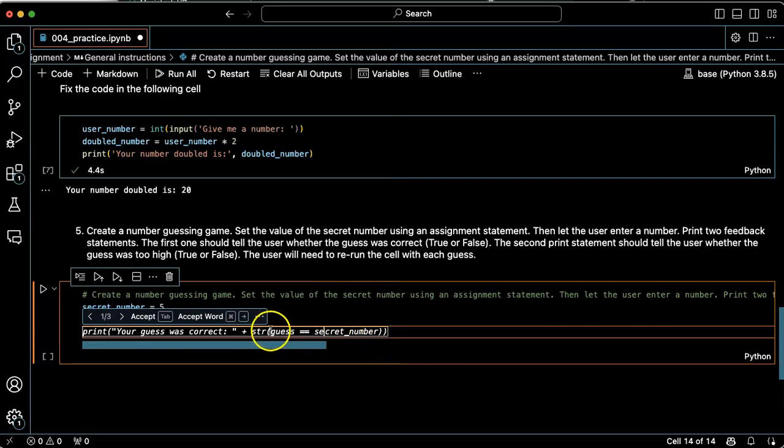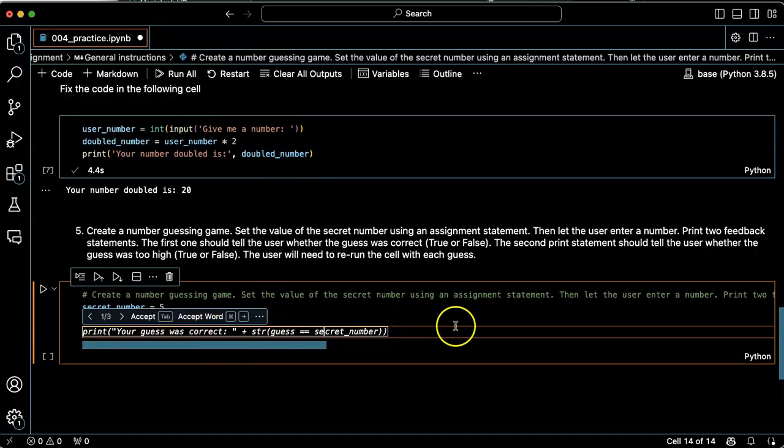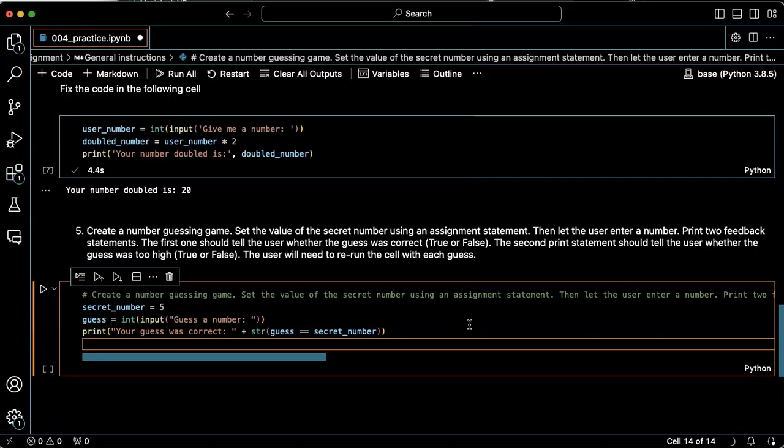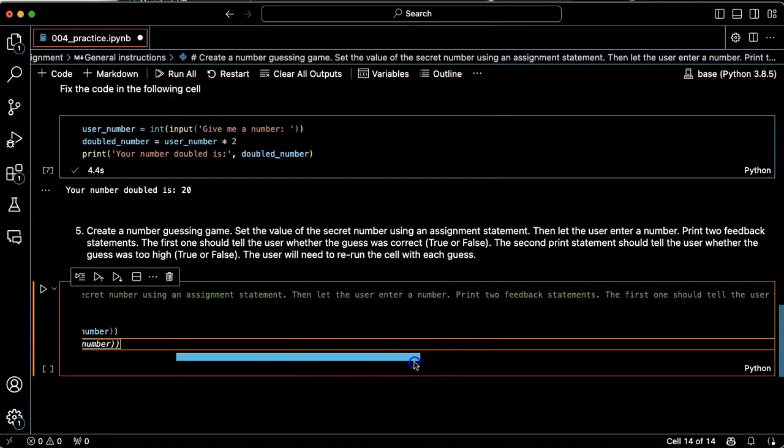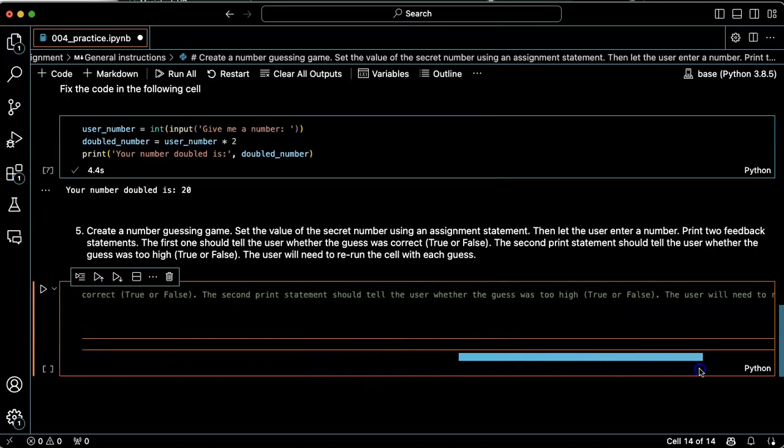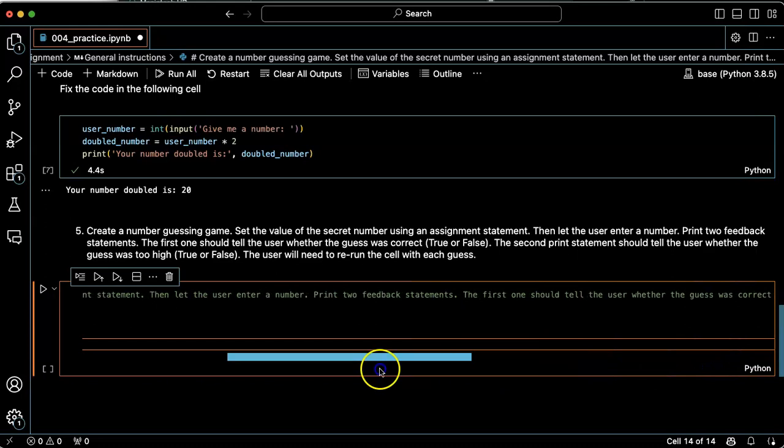It's going to turn that into a string and then concatenate that into the sentence. Your guess is correct. So that's a little more complicated than what I would do. Maybe we can see how to simplify it in a minute. Okay. Then the second thing that's supposed to print is whether the guess was too high.